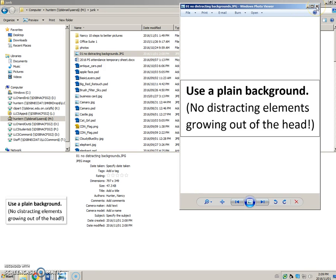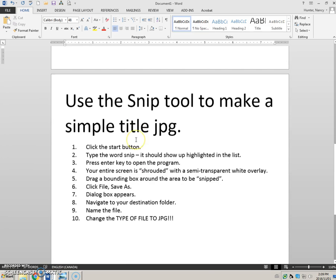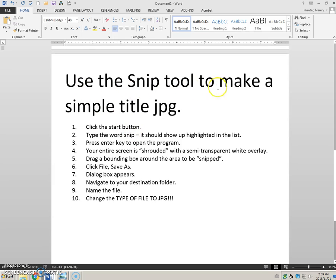To repeat those steps: use the Snipping tool to make a simple title JPEG. Click on your Start button, start typing the name of the program — Snipping Tool. It will show up highlighted in the list; press the Enter key to open it. The program opens and your entire screen has that white overlay. Click, hold, and drag a bounding box around the area you want to turn into a JPEG picture.